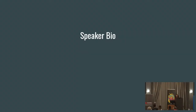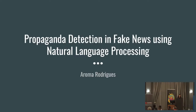I don't seem to have anything to say about myself because the session chair has covered that perfectly. So let's come back to the topic: propaganda detection in fake news using natural language processing.